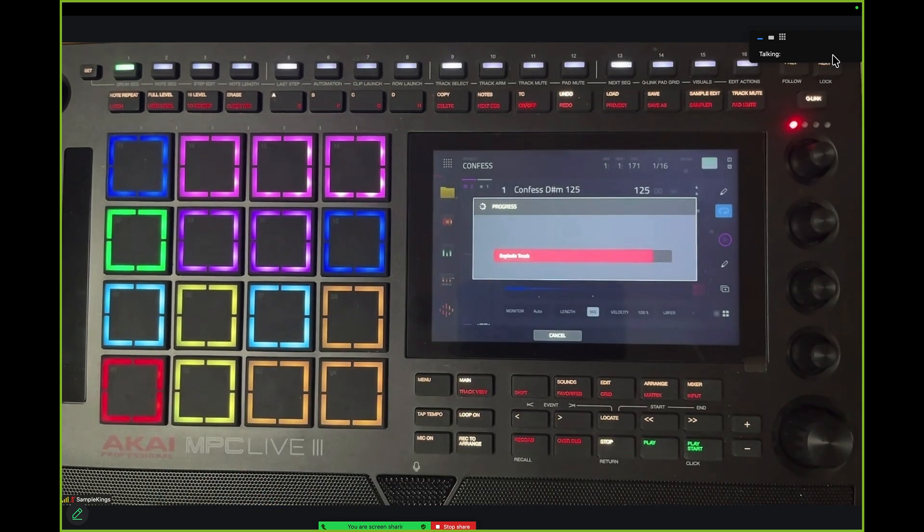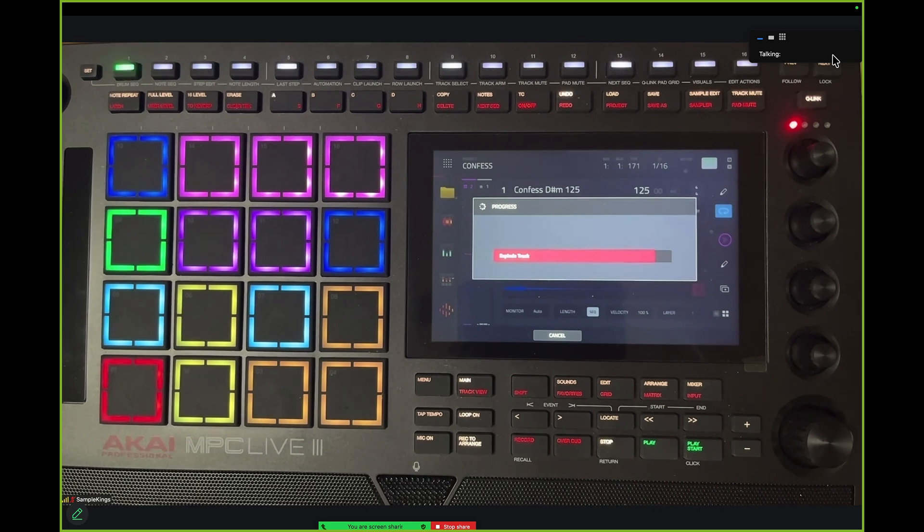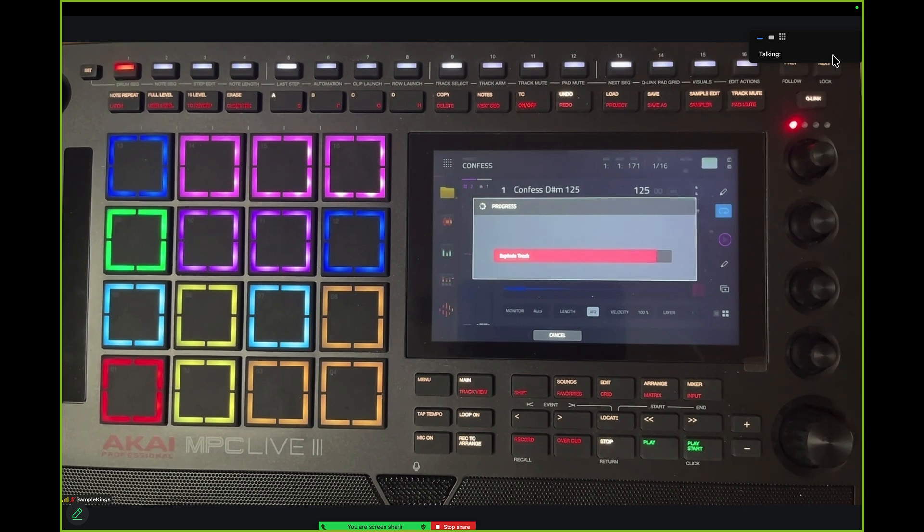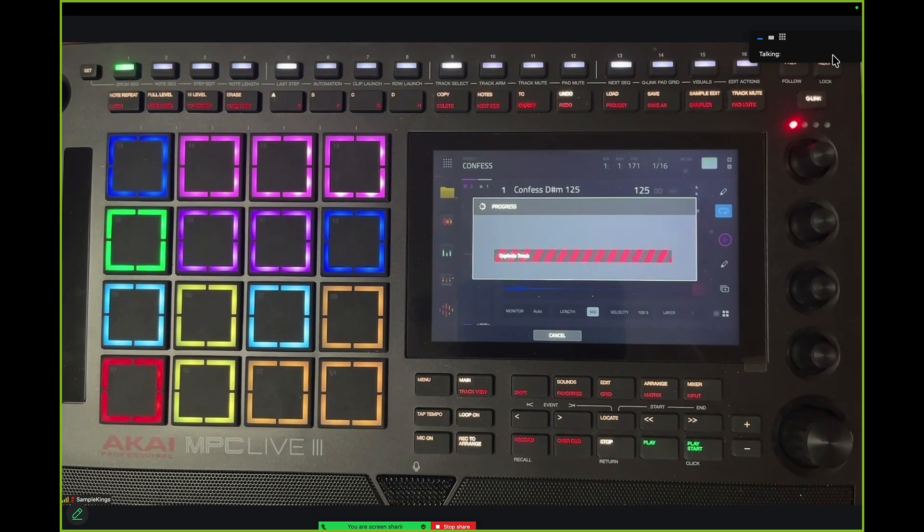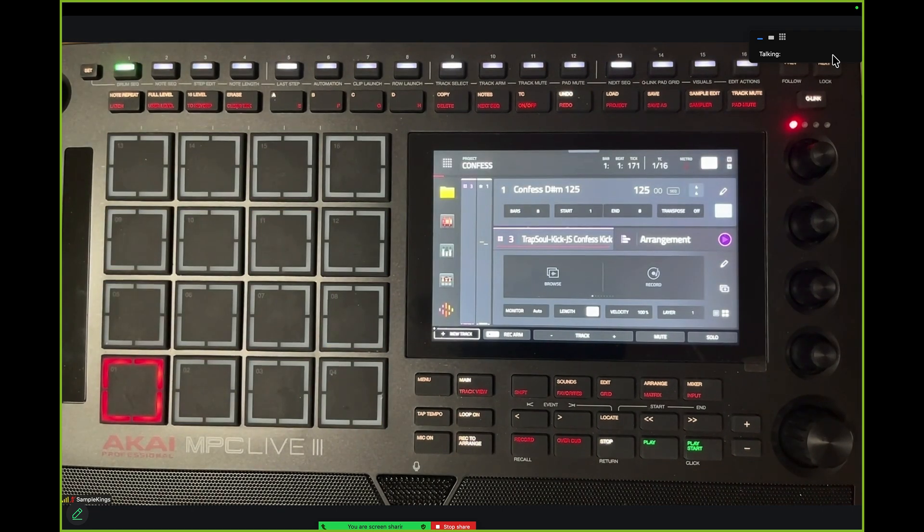Right there. And now it's exploding all the tracks out. It's going to make all 16 pads into separate tracks. We got to check it to see how that works. Okay, got a little zebra going on there and now it's all done. That's pretty cool.